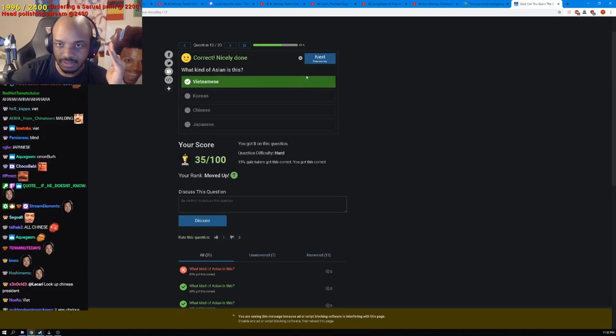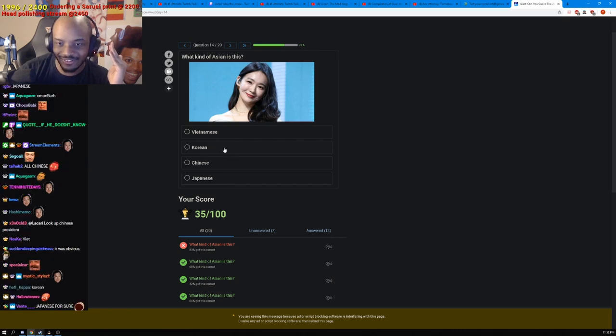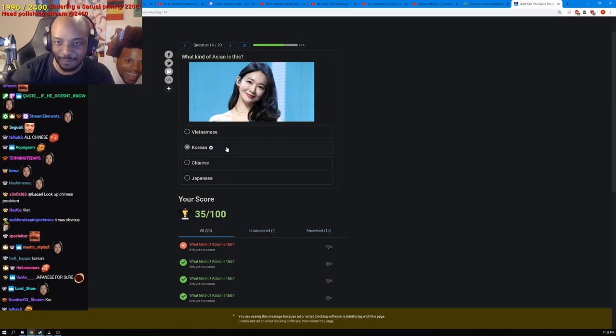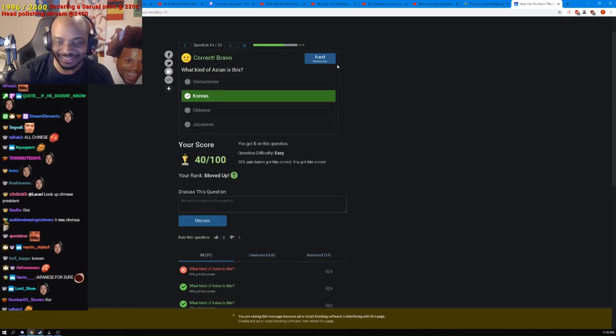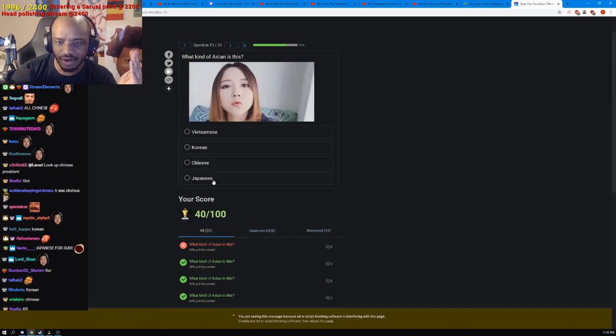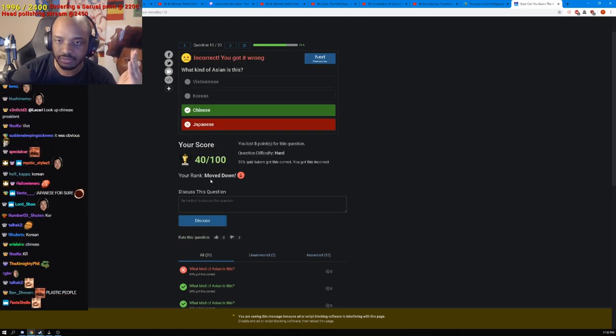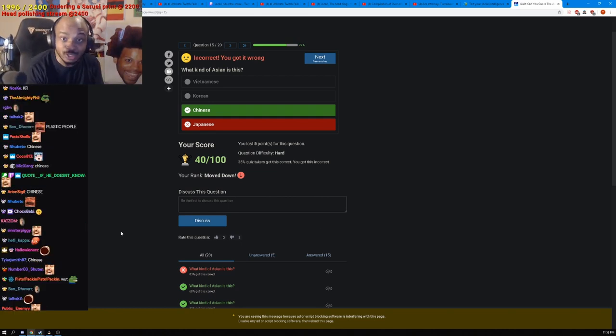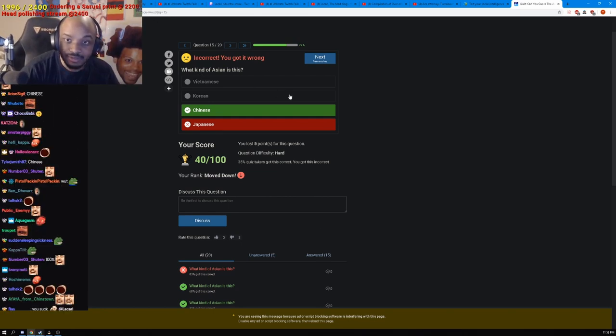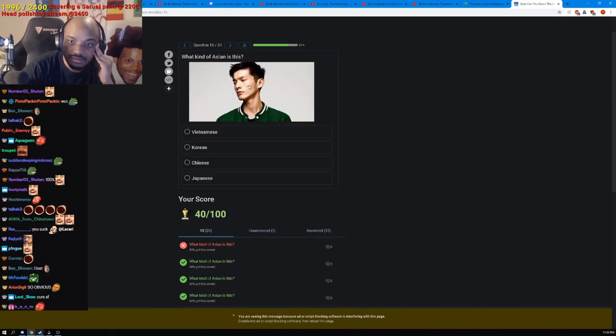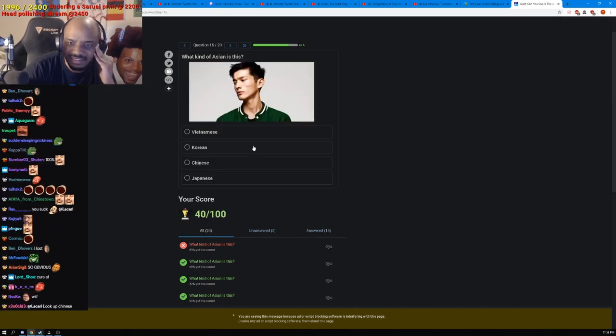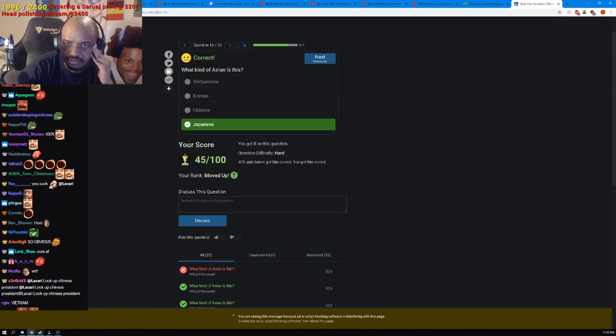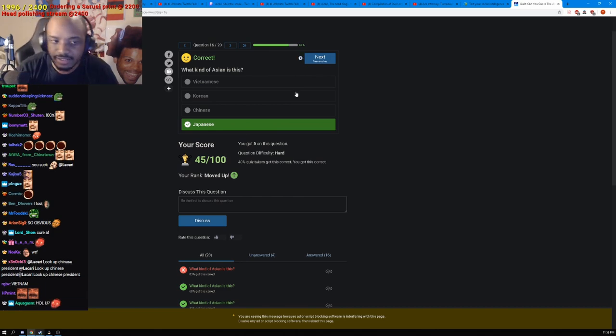Some of these are real easy. Oh this is a kpop star, it's a kpop star isn't it? Yep I knew it. That's Japanese 100%, there's no way she's not. That's Chinese? What? Japanese, yep I knew it, okay.